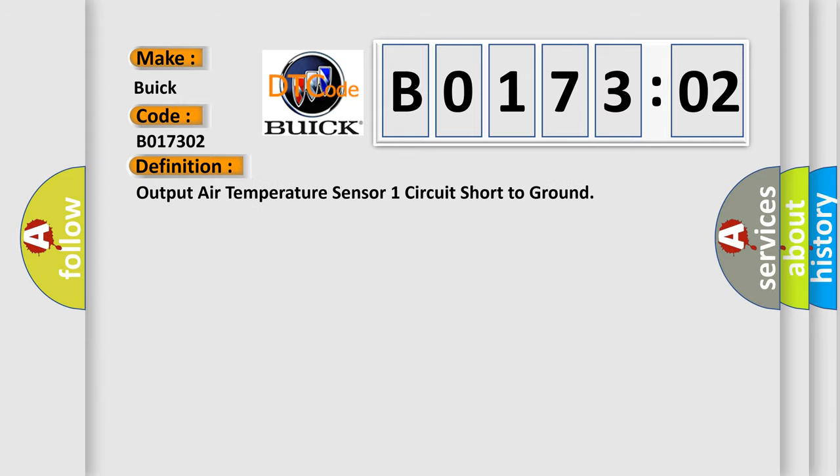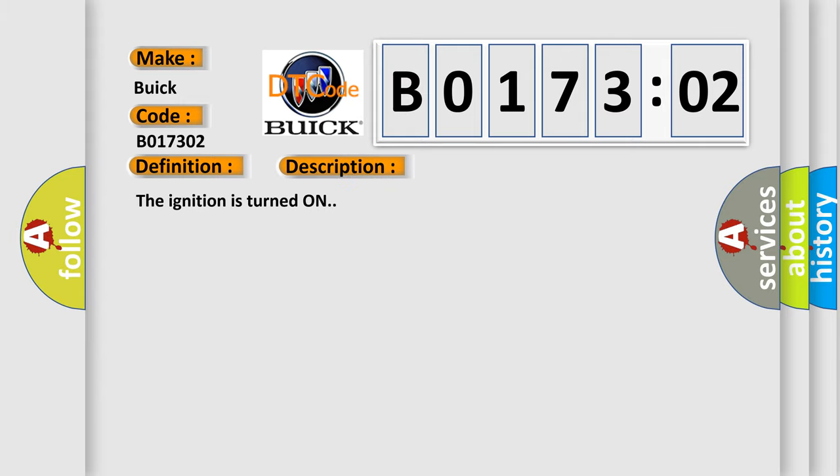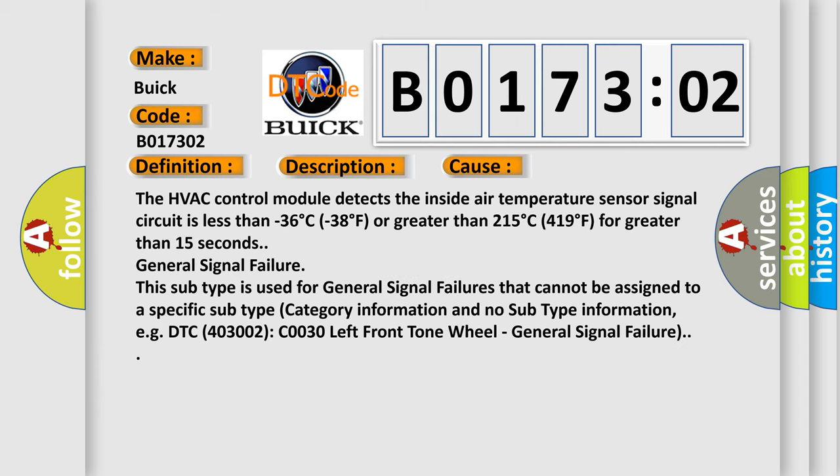The basic definition is: output air temperature sensor one circuit short to ground. And now this is a short description of this DTC code. The ignition is turned on. This diagnostic error occurs most often in these cases. The HVAC control module detects the inside air temperature sensor signal circuit is less than minus 36 degrees Celsius (minus 38 degrees Fahrenheit) or greater than 215 degrees Celsius (419 degrees Fahrenheit) for greater than 15 seconds.